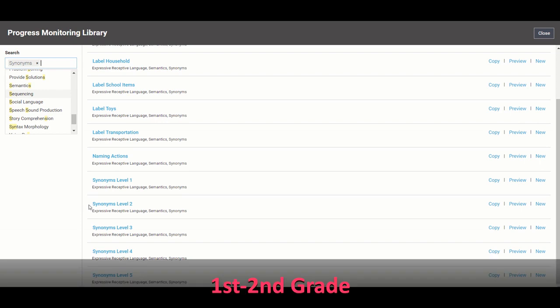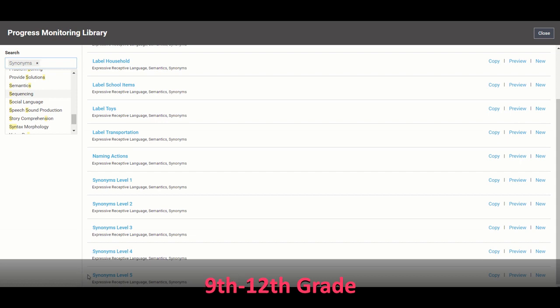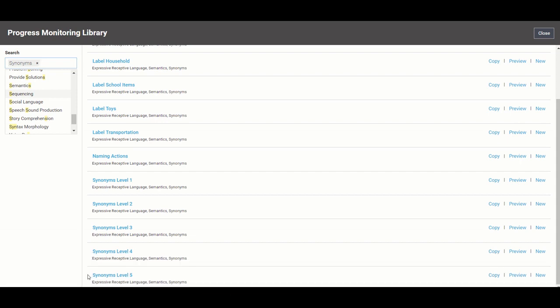Level two is first and second grade. Level three is for third through fifth. Level four is sixth through eighth and level five is high school. And don't worry about memorizing that. I'll show you in our knowledge base where you can find that later on.